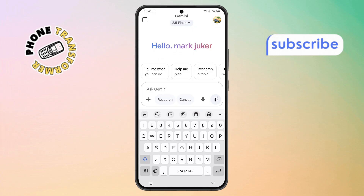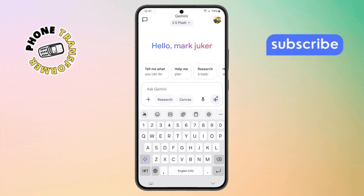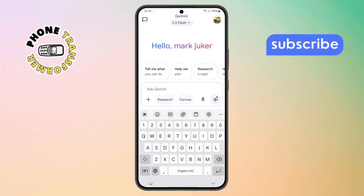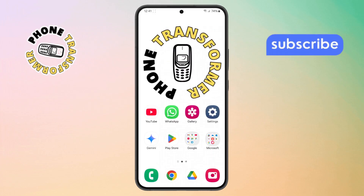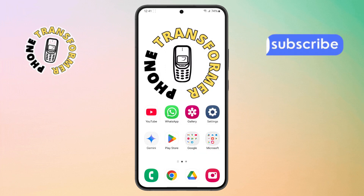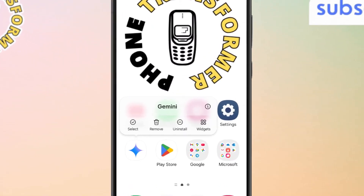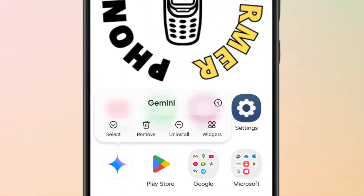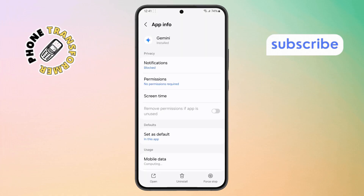Step 2. If it's still not working, go back to your home screen. Tap and hold the Google Gemini app icon, then select App Info from the pop-up menu to access the app's settings.